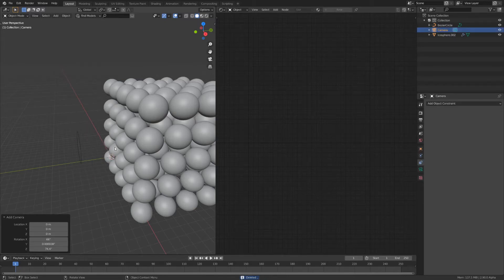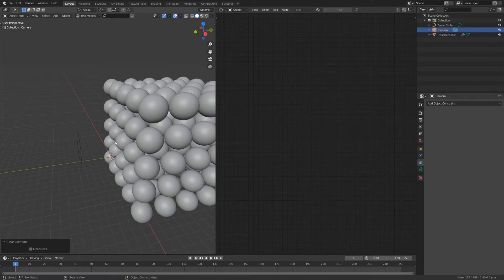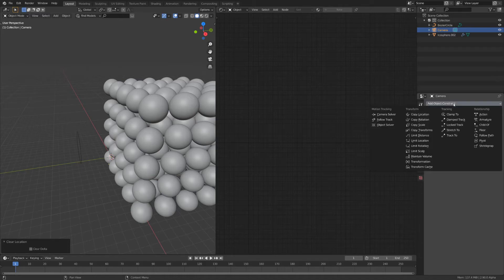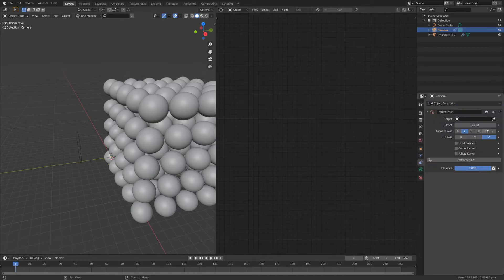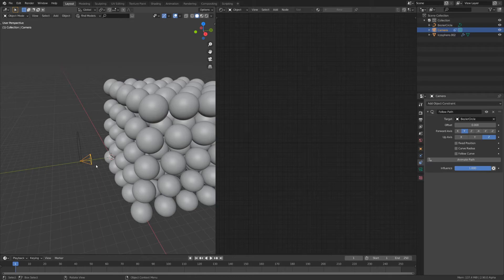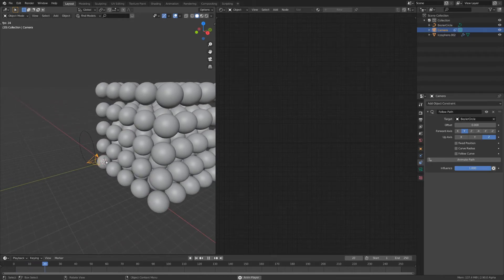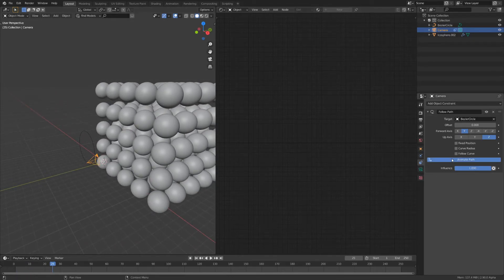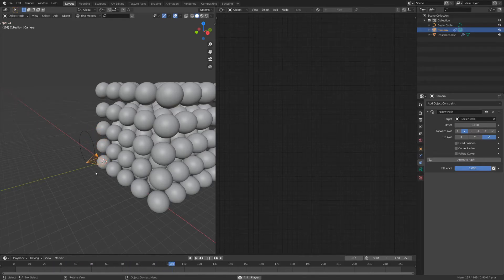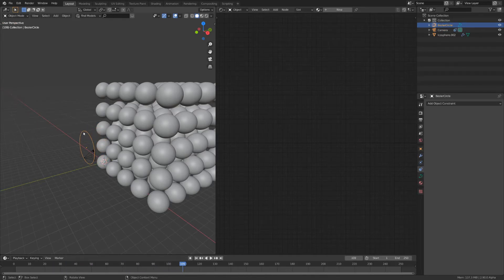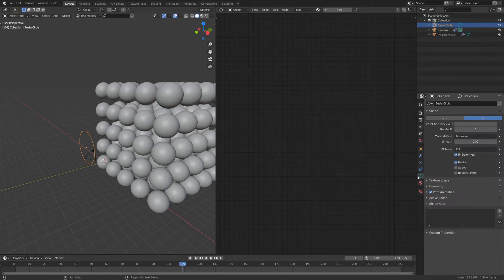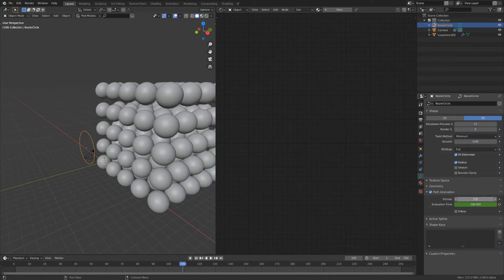Make sure the rotation and location is cleared by pressing Alt-R and Alt-G accordingly. Then go to the object constraints and add a follow path. Select the curve you just created and everything should just work. Now click animate path so everything moves correctly. If you select the path you'll see that under path animation the length is set to 100 frames.